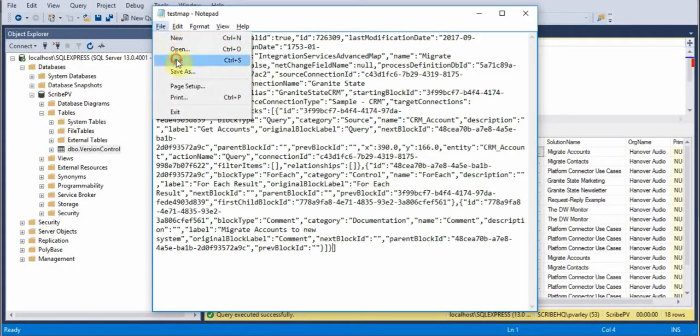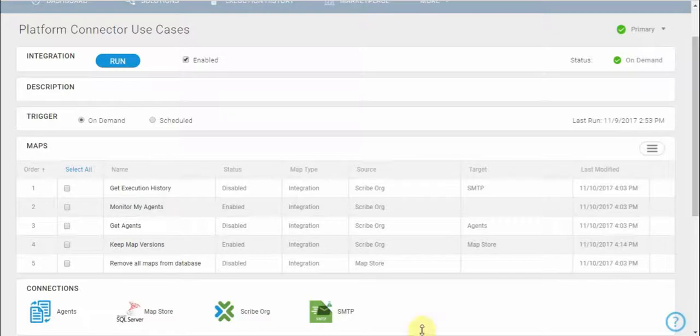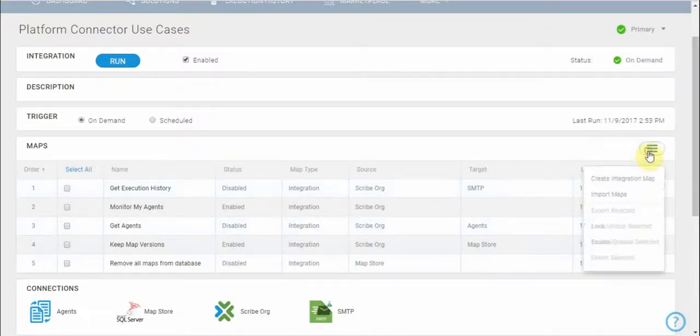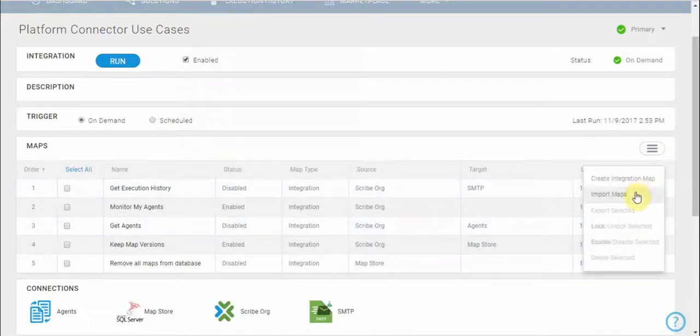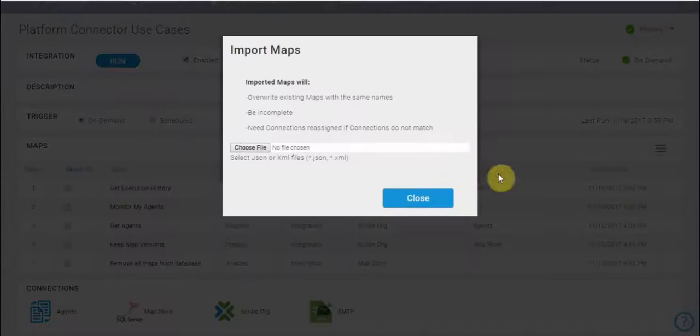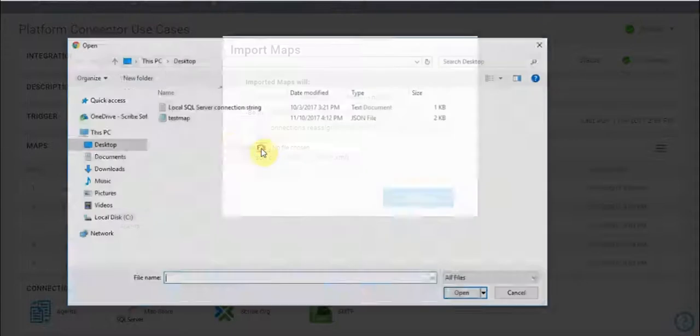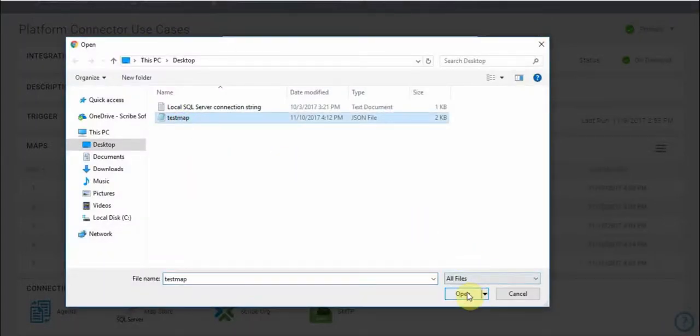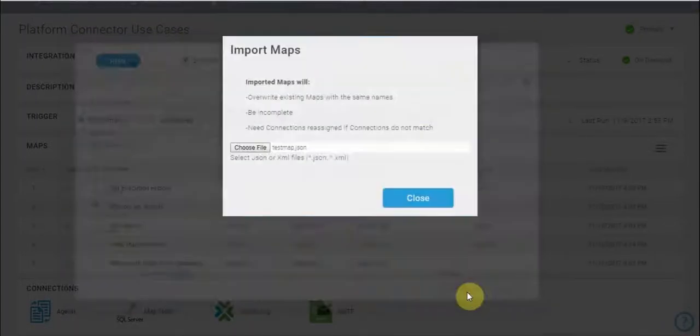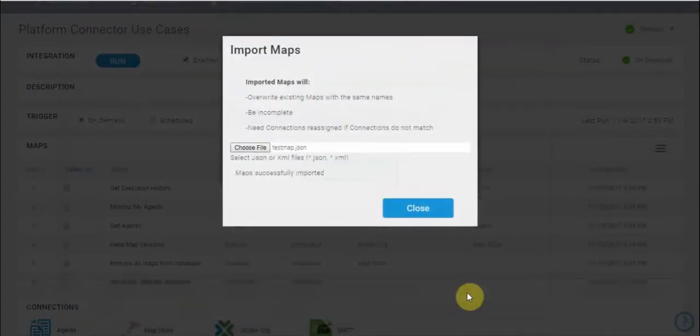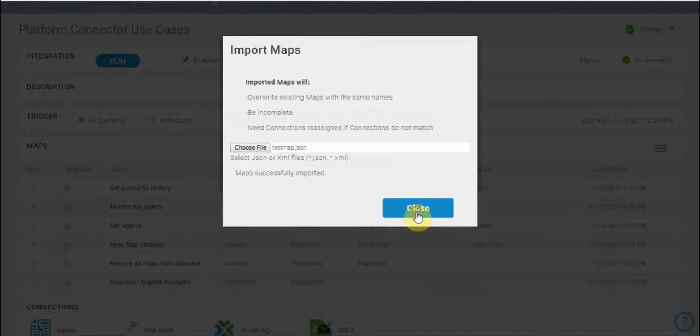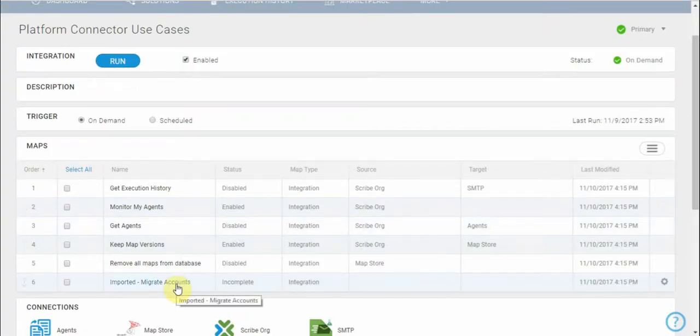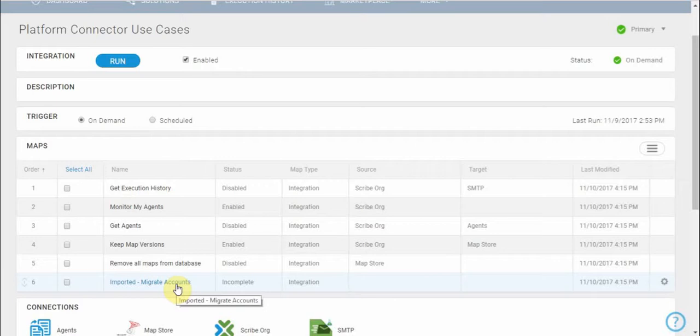Now if I save it and go back to my Scribe Online window, I can go to the hamburger menu, say Import Maps, choose that file from my local file system, and it went ahead and imported the map. Now I've got that older version of the map available in Scribe Online. Thanks for watching.